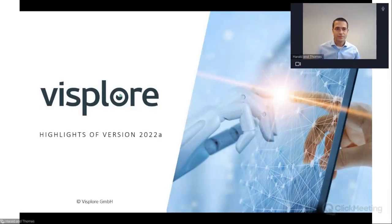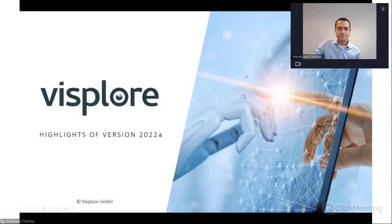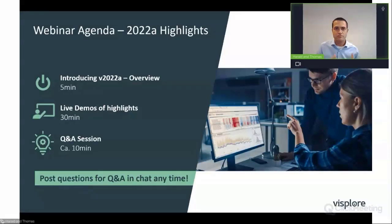Hello, welcome everyone to today's webinar. Thank you all very much for taking the time. I'm Harold Piringer, the CEO of VizPlor, and I'm very excited to show you some major new possibilities. Let's look at the agenda first. I will start by giving a short overview of the new features, after that Thomas and I will show major new features live and explain how they can support your workflows, and finally we will look forward to your questions and comments.